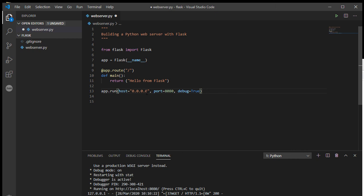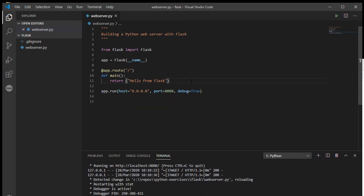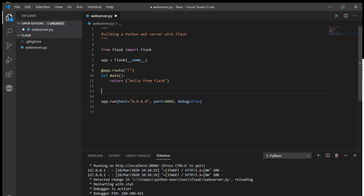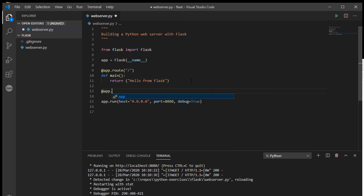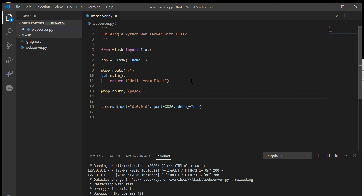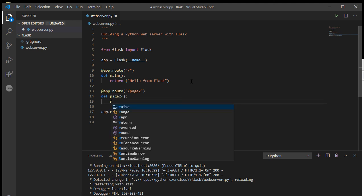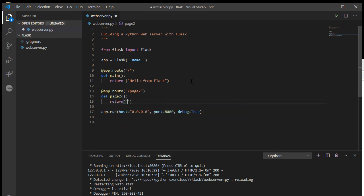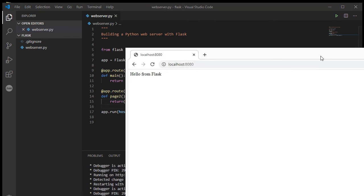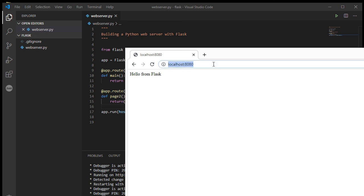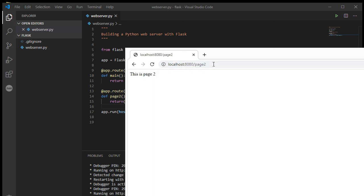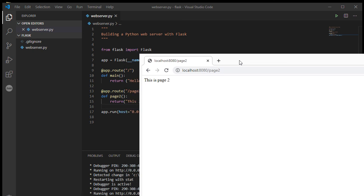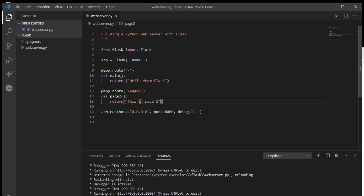So let's create a second route just to kind of show you what is going on here. So we can have a second endpoint, page two, let's just call this page two, and return this is page two. It's all very exciting. If I come now to my website and I put in a page two on the end here, I get this is page two.